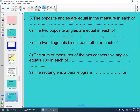Number five: the opposite angles are equal in measure in each of the square, rectangle, rhombus, and parallelogram. Number six: the two opposite angles are equal in each of the square, rectangle, rhombus, and parallelogram. The two diagonals bisect each other.